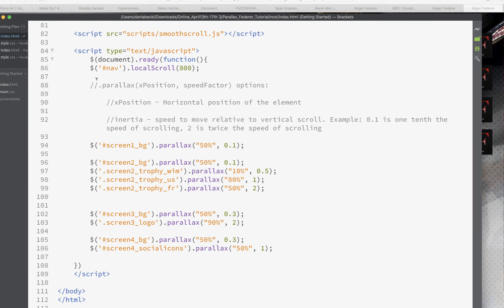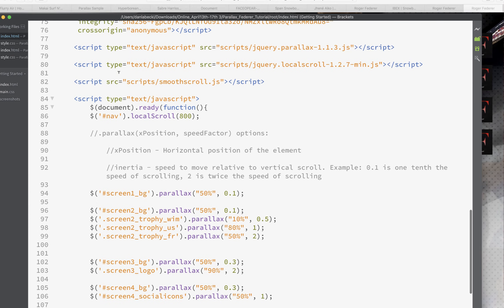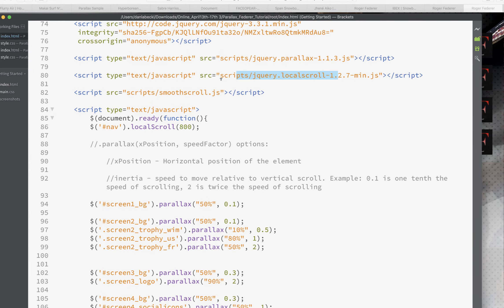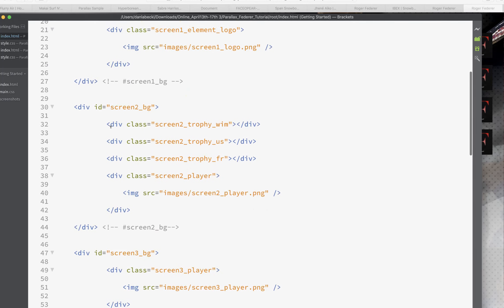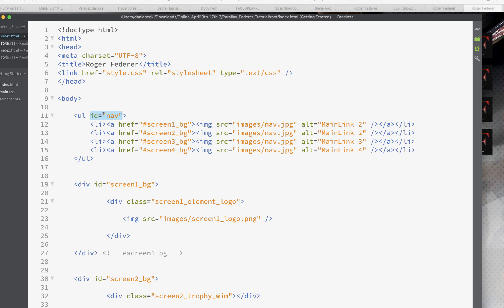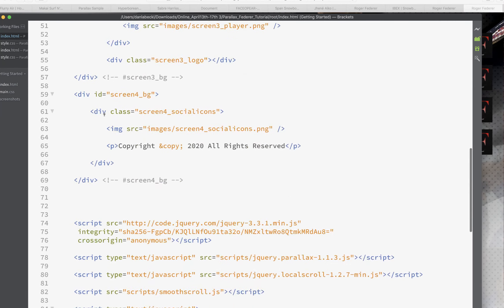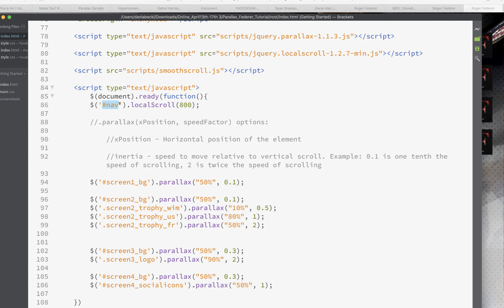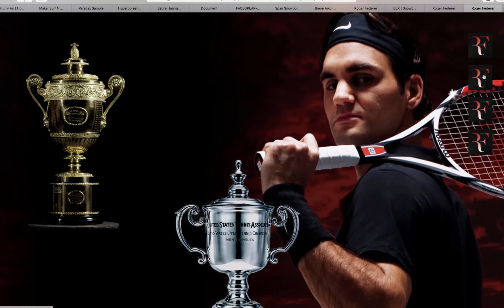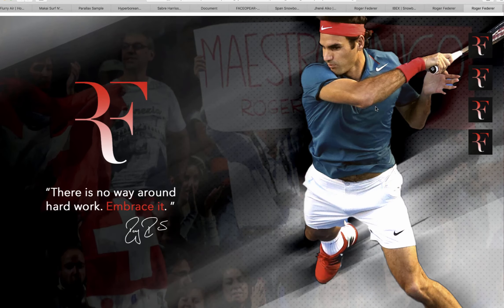Now I want to explain exactly why the parallax is working — it all involves the scripts at the bottom of the page. First, the navigation uses the local-scroll script. Whatever your nav is — vertical, horizontal, positioned anywhere — you just enter your ID into the script here. If it were a class it would work the same way. You put your IDs in and the script handles the rest. This value is the scroll speed, which you can play around with, and that's what makes the smooth scrolling navigation work.